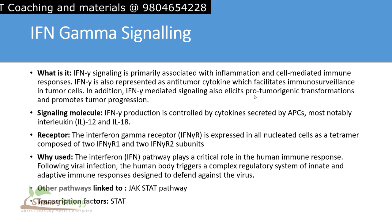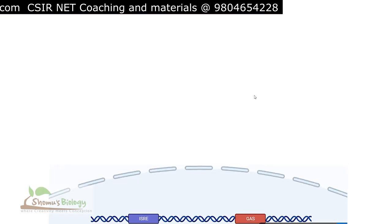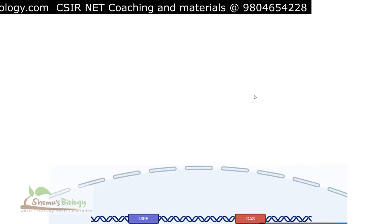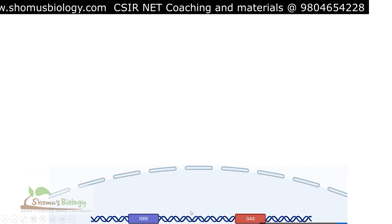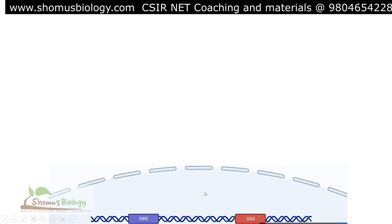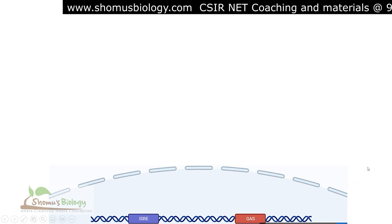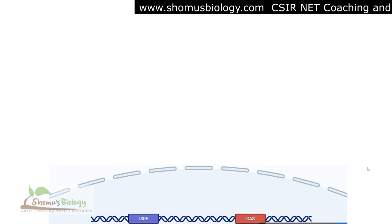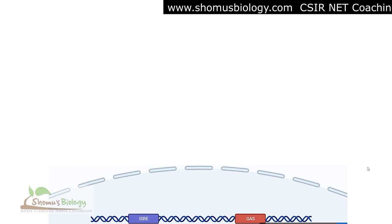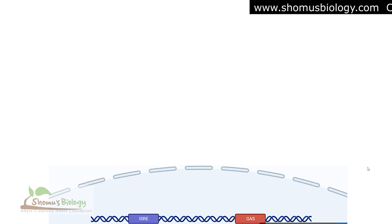STAT is short for signal transducer and activator of transcription. Now let's move to the interferon gamma signaling pathway animation. Here we'll be talking about three types of interferon receptor. In this picture, you can see a nucleus, and inside the nucleus you can see the DNA where specific elements ISRE and GAS are indicated. Both these target regions of the DNA are the target site for the activators and transcription factors, which will be activated due to the signaling of interferon and interferon receptor.